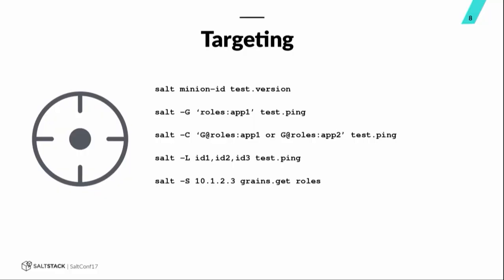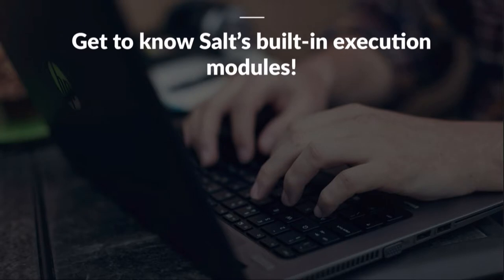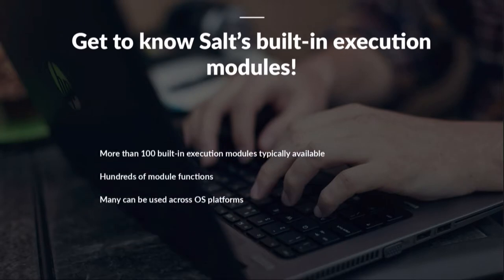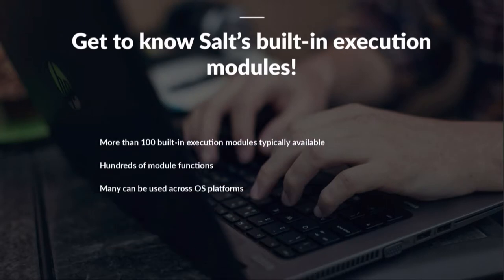You can target by list, comma delimited, list of minion IDs. You can target by a discrete IP address, which can be useful at times, or even a cider range if you want to target all of the minions in a particular subnet. Use the dash S option there. And you can also target by pillar key and pillar value.